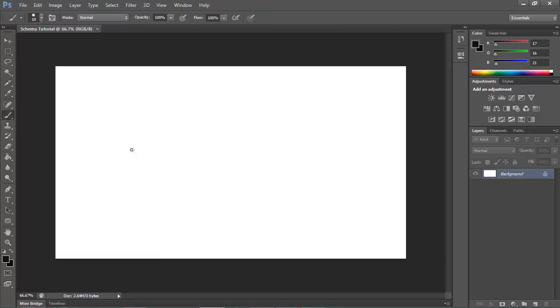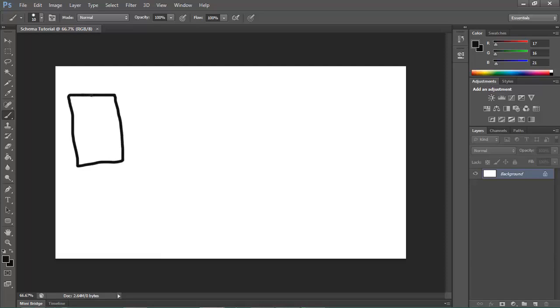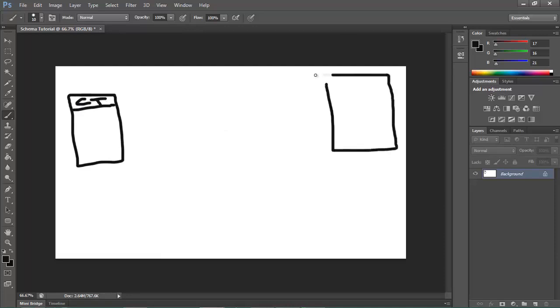Let's say that there's a customer table, product table, and an invoice table. So I'll just draw these tables. A customer table, and there's a product table over here.